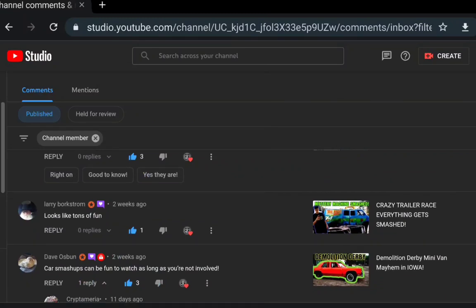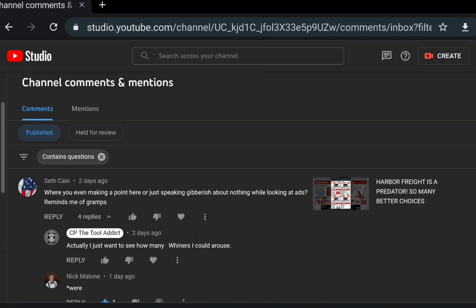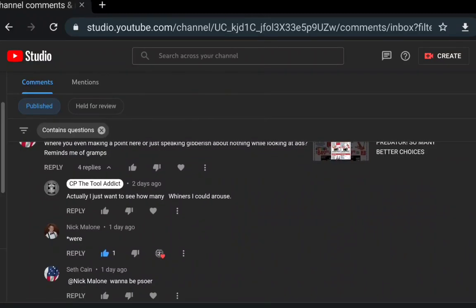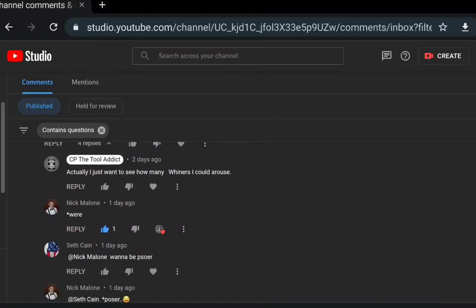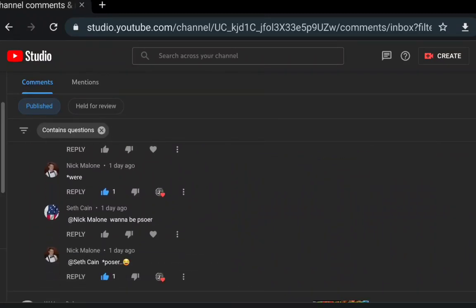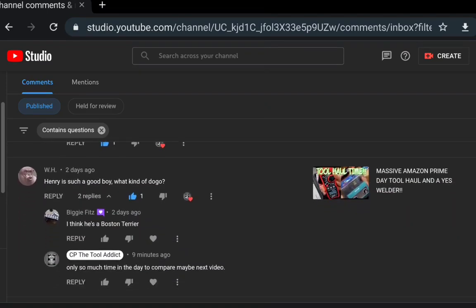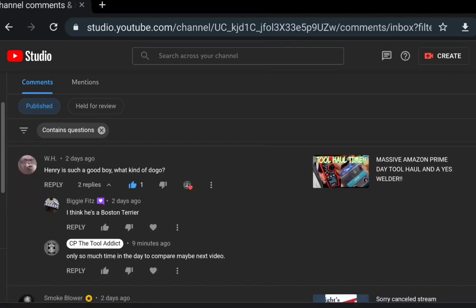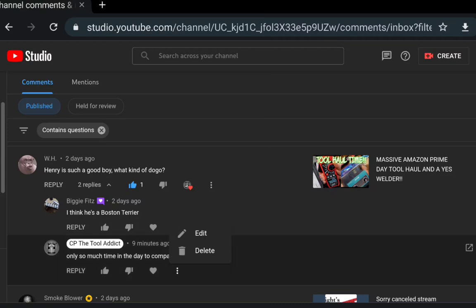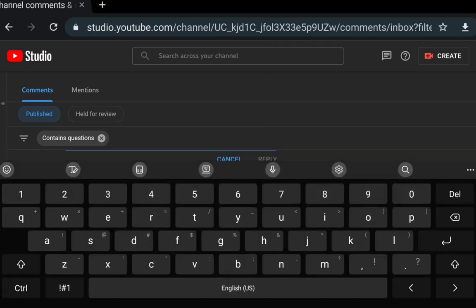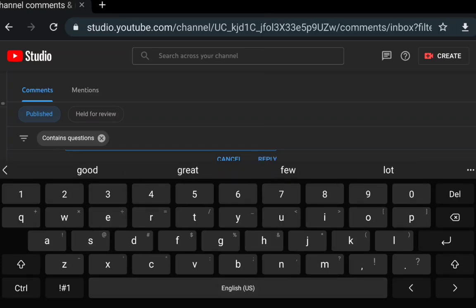Let's go into some of the comments from the normal commenters. Of course we got a salty person right here up front. Seth Kane was making a point here, just speaking gibberish. I just wanted to see how many whiners would come up. Nick Malone corrected his grammar. Henry was such a good boy, what kind of dog is he? Let's answer that - he's a Bojack, which is a Boston Terrier and a Jack Russell mix for those you guys that are curious.